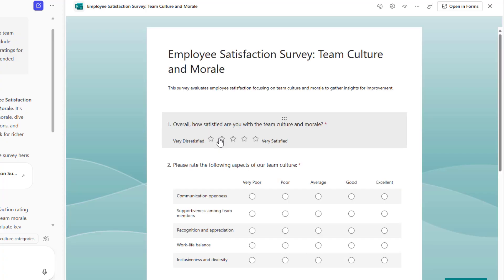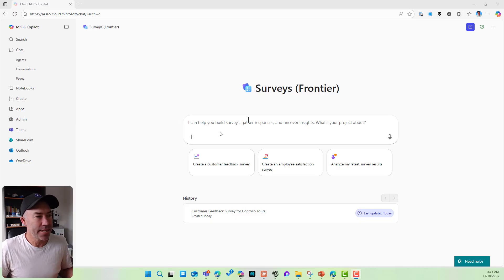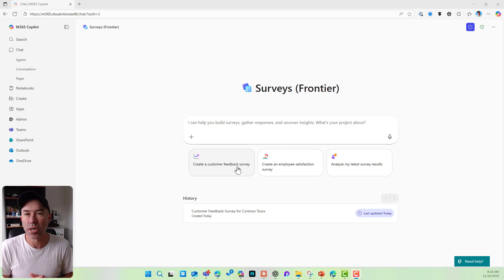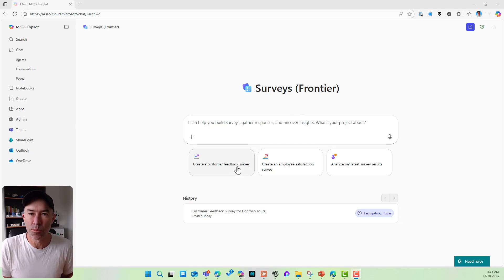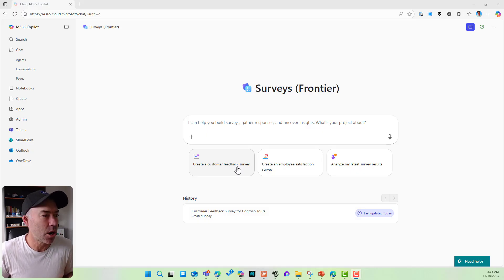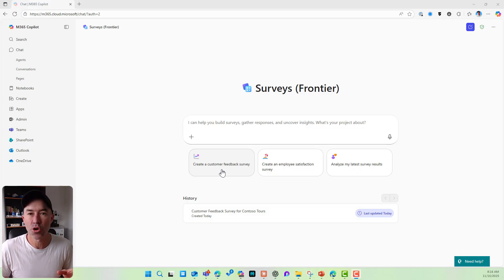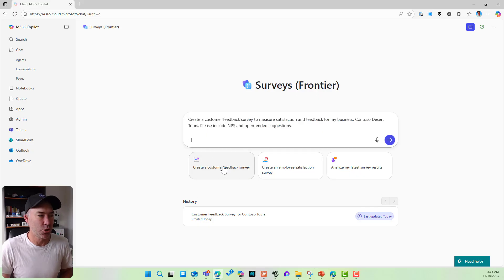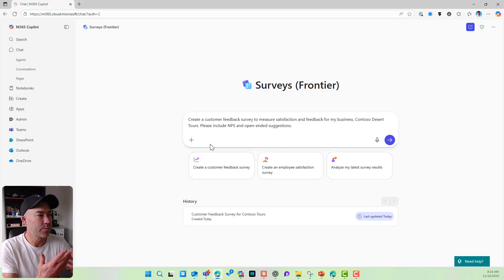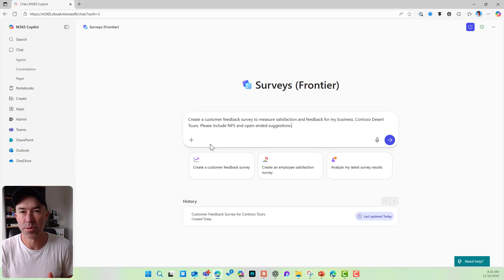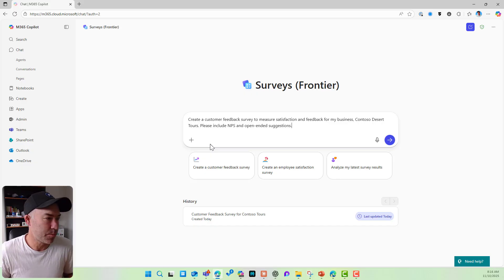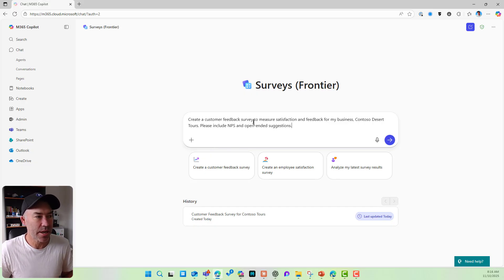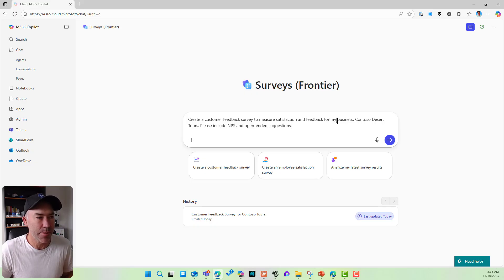Now, you can see that I've got the agent open. It is part of the Frontier program and I'm just going to simply use one of these predefined prompts here to get started. So I'm going to create a customer feedback survey. So we can see when I click that, it's a starter prompt. The prompt is added to the chat box here.